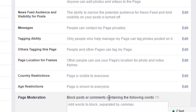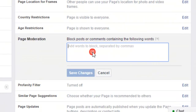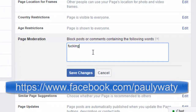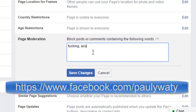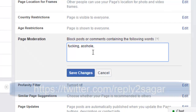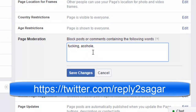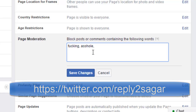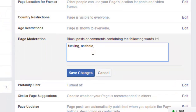Over here you can add the words that you want to block — for example, offensive words like 'asshole' or whatever words you want to block. You can just add all the words that you don't want to appear on Facebook page posts. You have to add the list of words separated by a comma and then click on Save Changes.